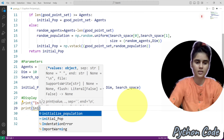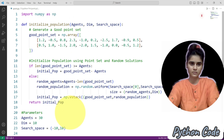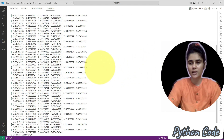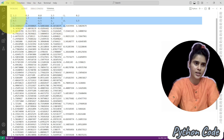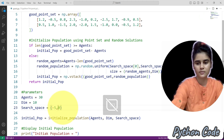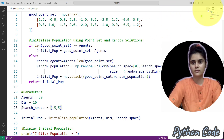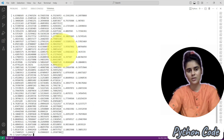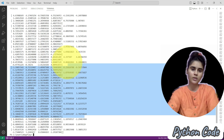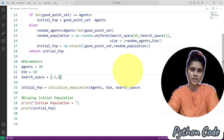We will print the initial population, then save and run. Now you can see we have the initial population: the good point set is followed by the random solution rows. So here we initialize the population — like this we can utilize the population, and after that we can apply it in the algorithm.